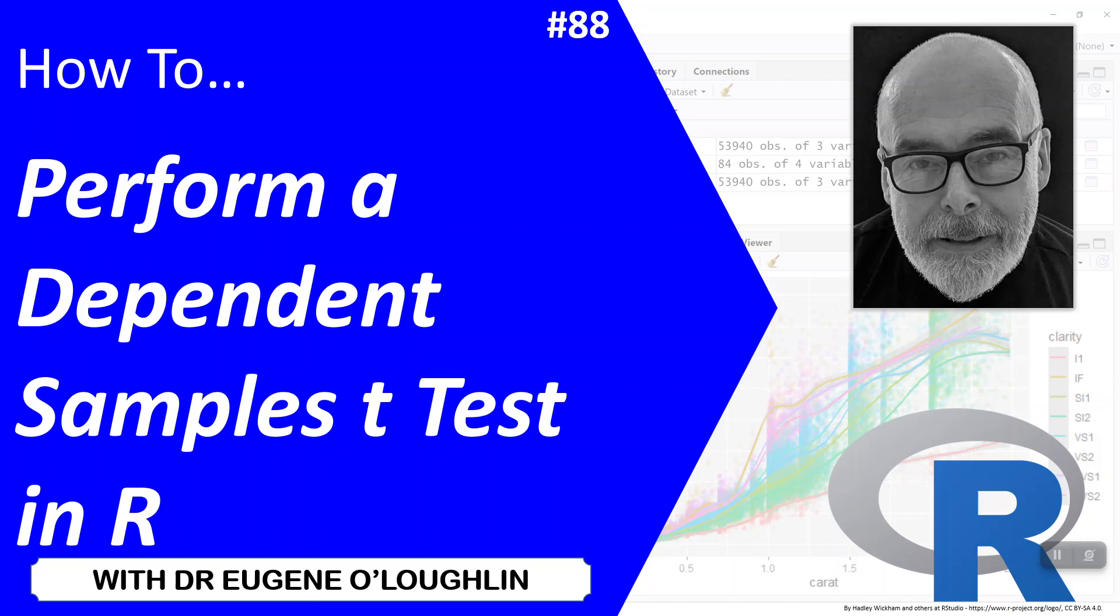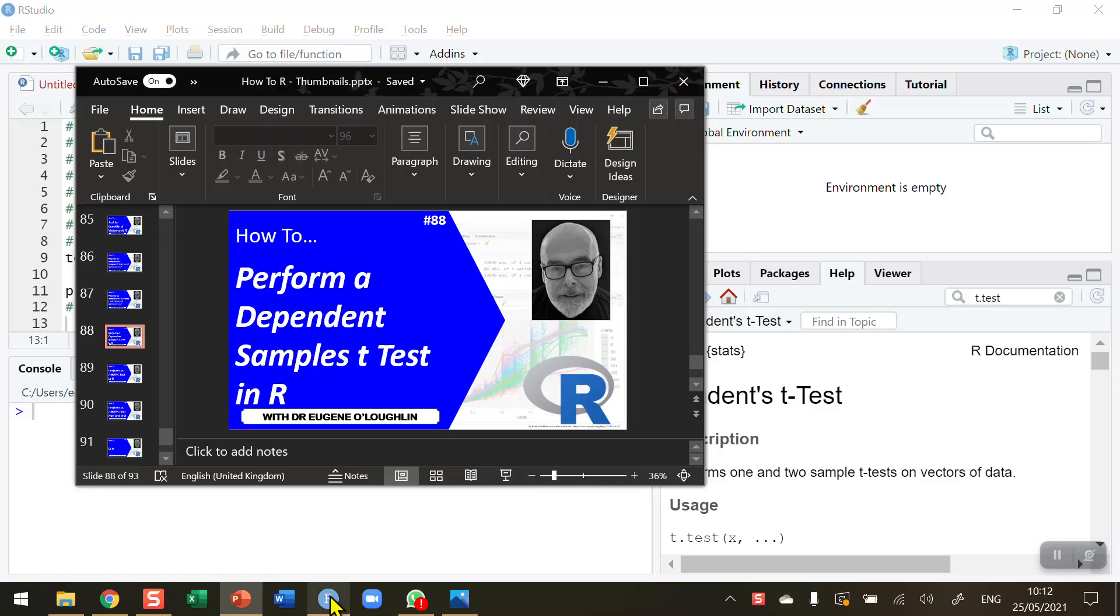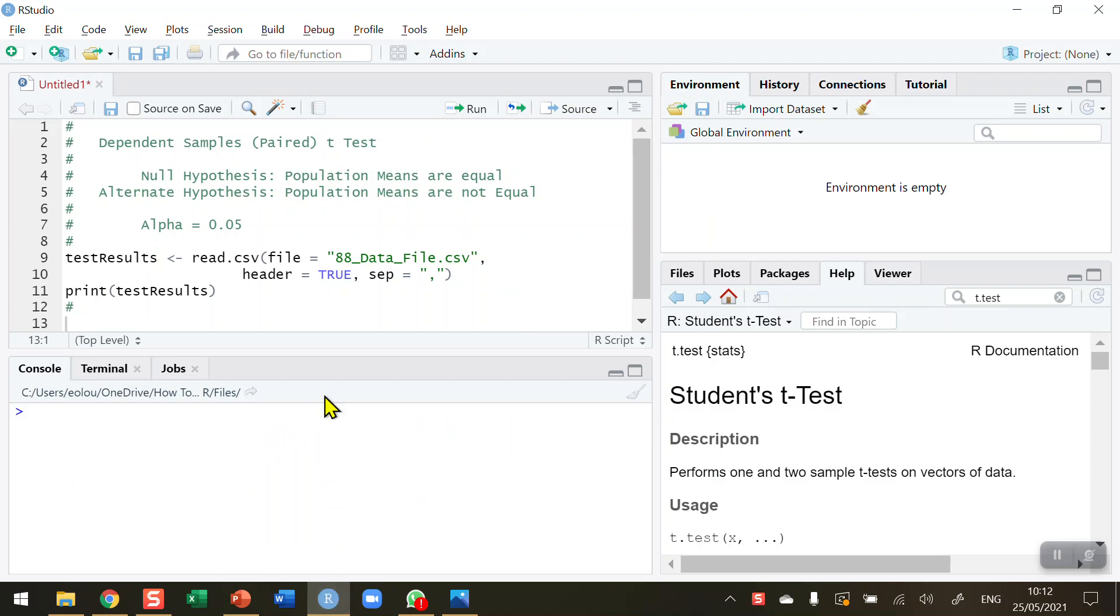In this video, we're going to learn how to perform a dependent samples t-test in R. When we want to compare two samples to determine if there's a significant difference between the means, we can conduct a t-test as long as the data are normally distributed.